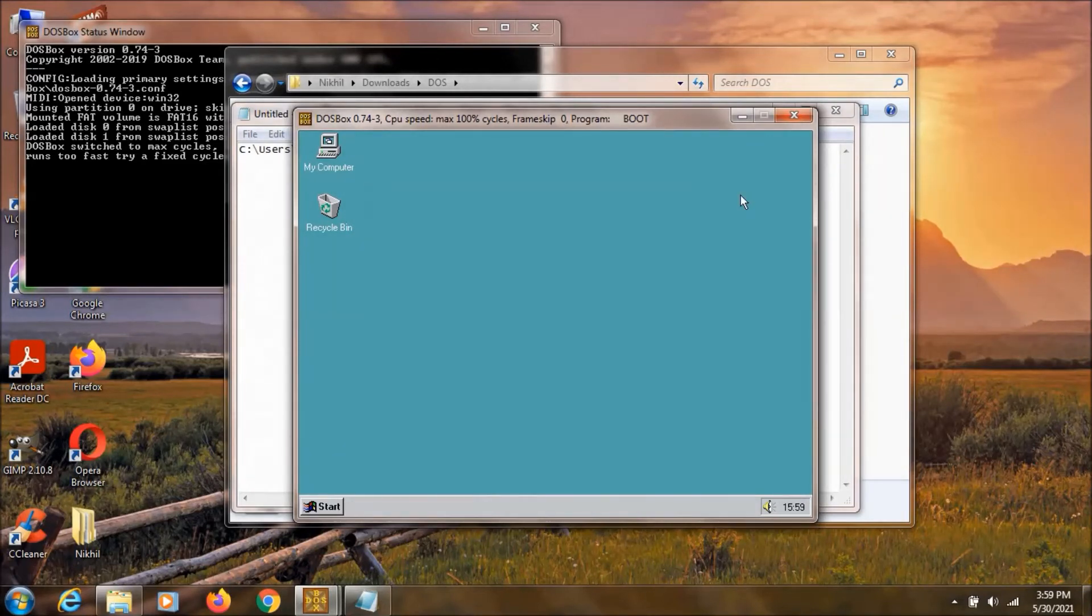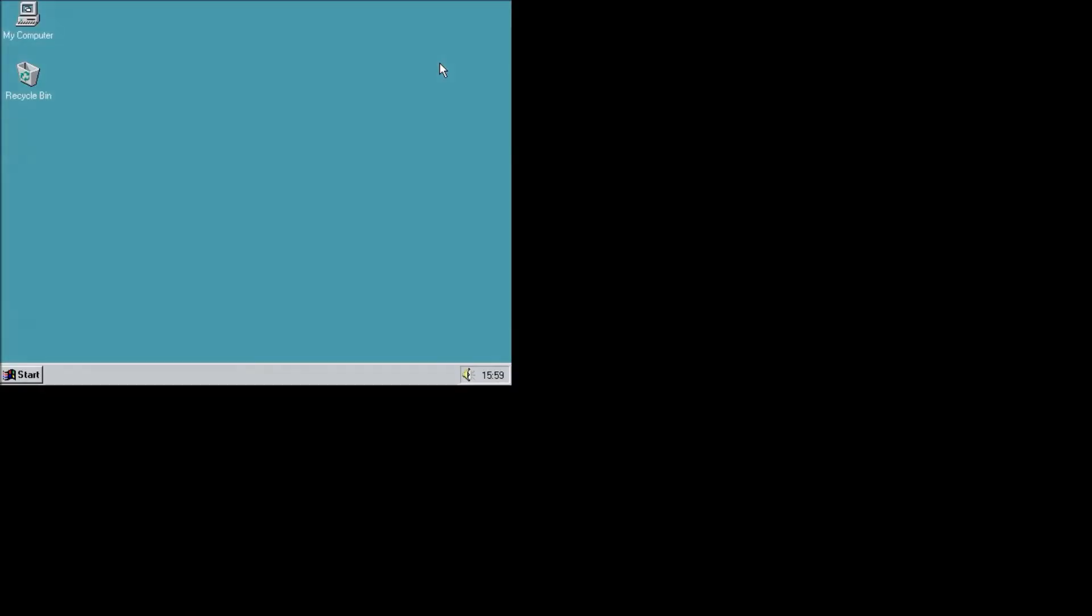If you want to make your DOSBox full screen then just click alt enter. And as you can see it is now in full screen. And if you want to make it small again you need to press alt enter.